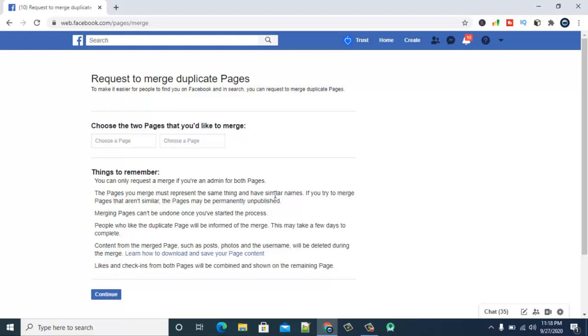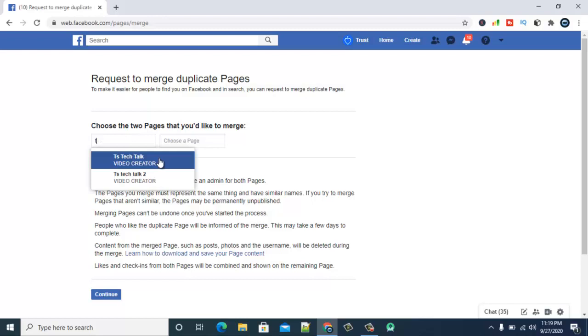Then merging pages can't be undone once you have started the process. Then people who like your duplicate page will be informed of the page you merged. So this may take a few days to complete. Then content with the merged page such as posts, videos will be deleted during the merge.